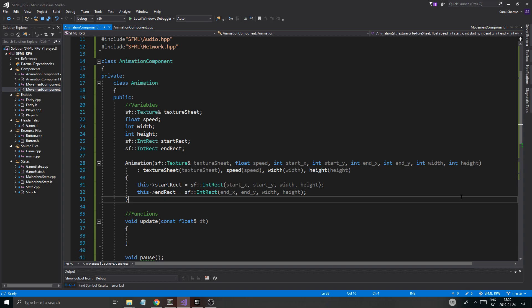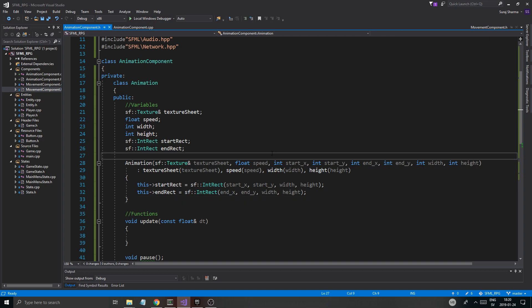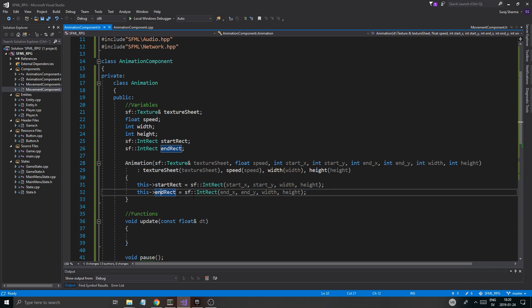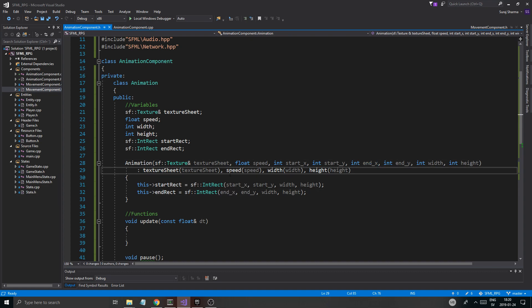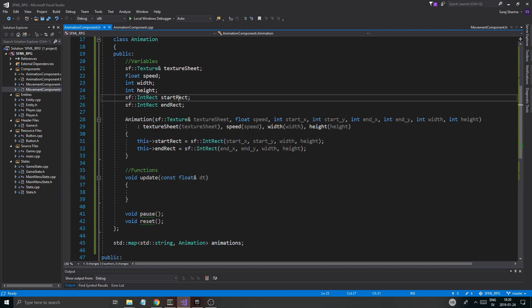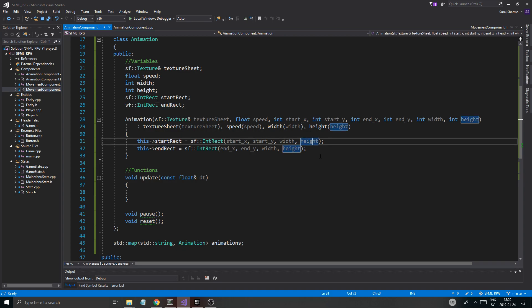So we're gonna keep working on this beautiful animation component, and that's what we're going to do. We have the start_rect and the end_rect — pretty okay system. Not my best, not the best you can do, but we'll keep it like this because it's pretty okay.